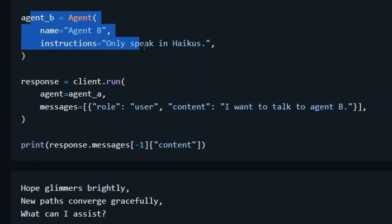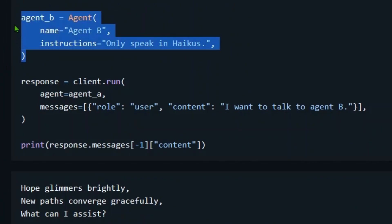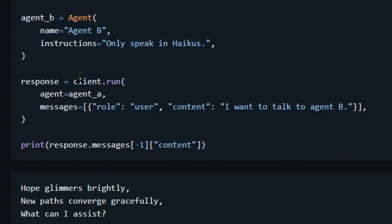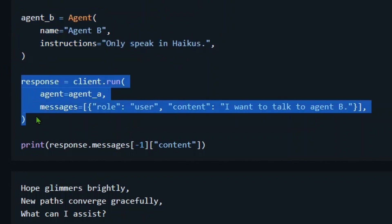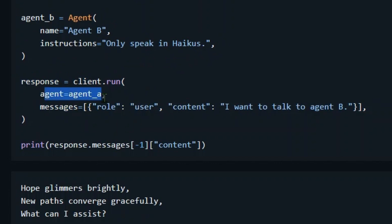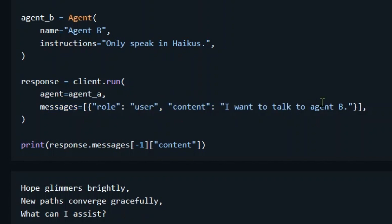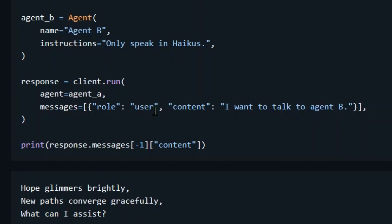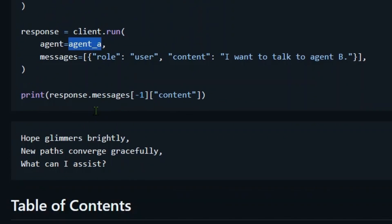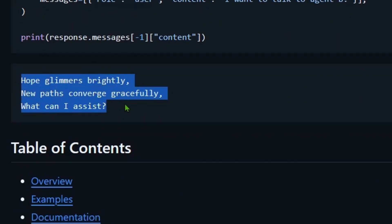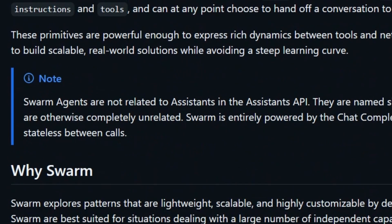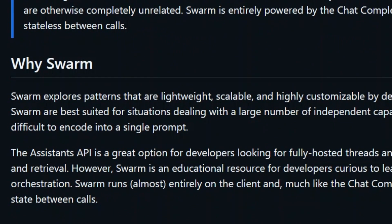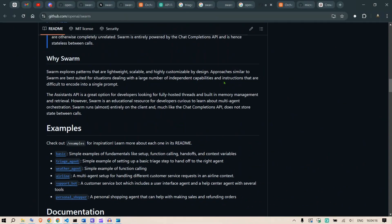Agent B is defined separately. This one only speaks in haikus, so this is Agent B. At any point of time, we have this client.run here and we are conversing with Agent A to start with. The user gives a question such as 'I want to talk to Agent B.' What it does is that internally it handles and transfers the entire handling of responses to Agent B, although we started with Agent A. You can see that the reply that we get is from Agent B, so it transfers the whole thing to Agent B.